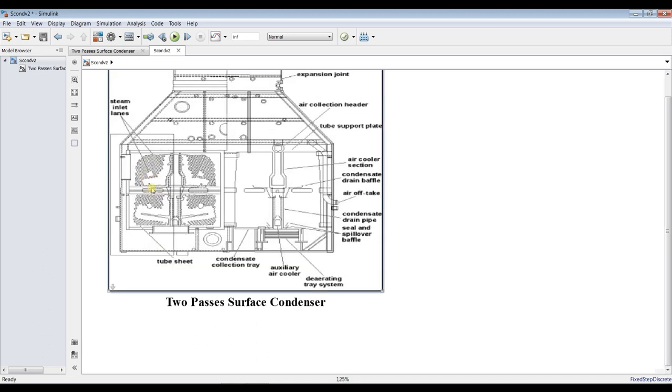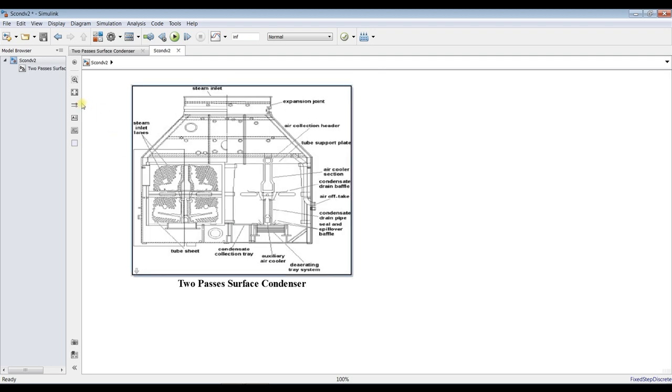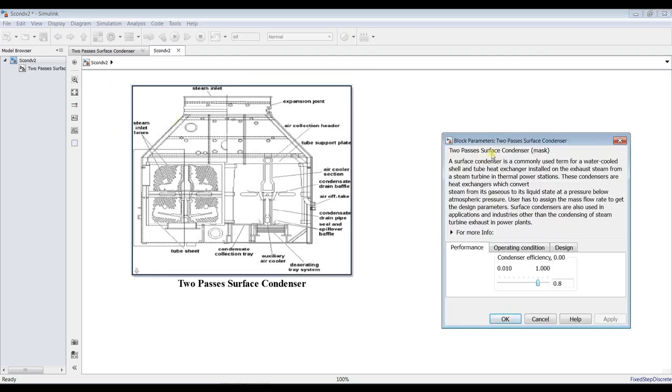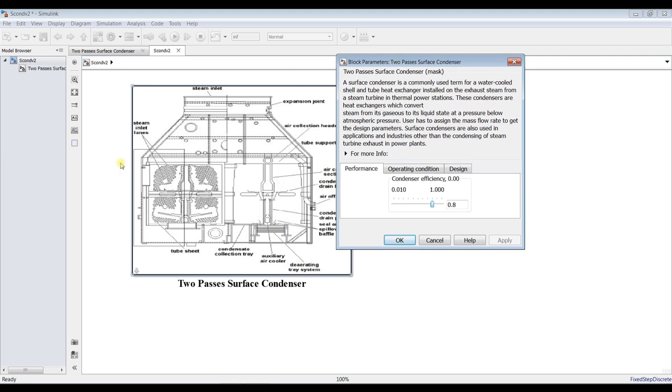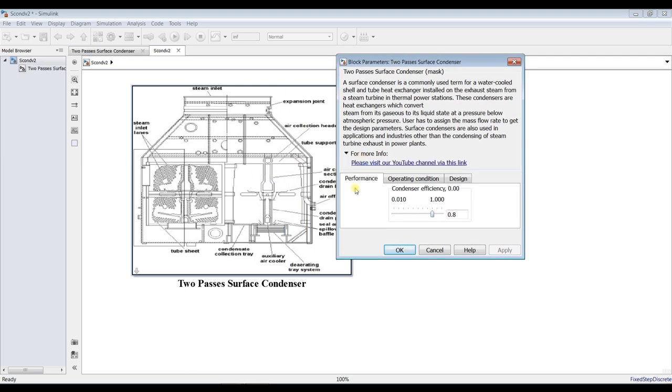Let's go and try to run this model. Double-clicking on this block, we can control some elements such as effectiveness. Let's suppose it's, I would begin from 0.5.